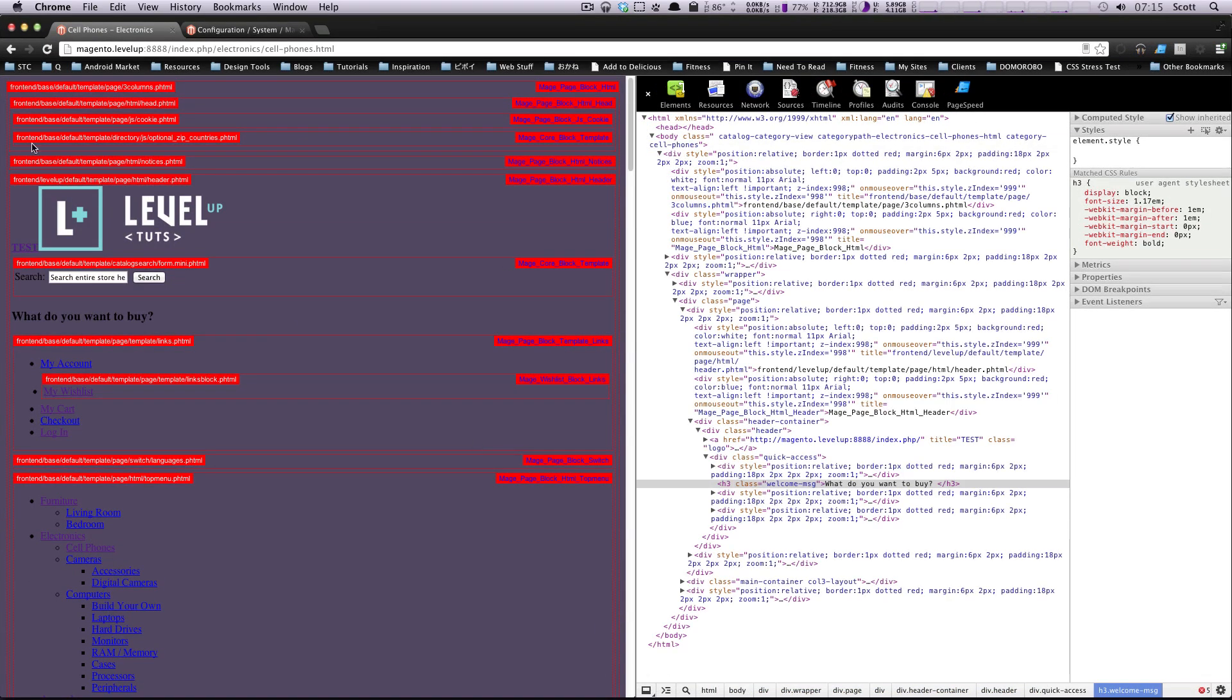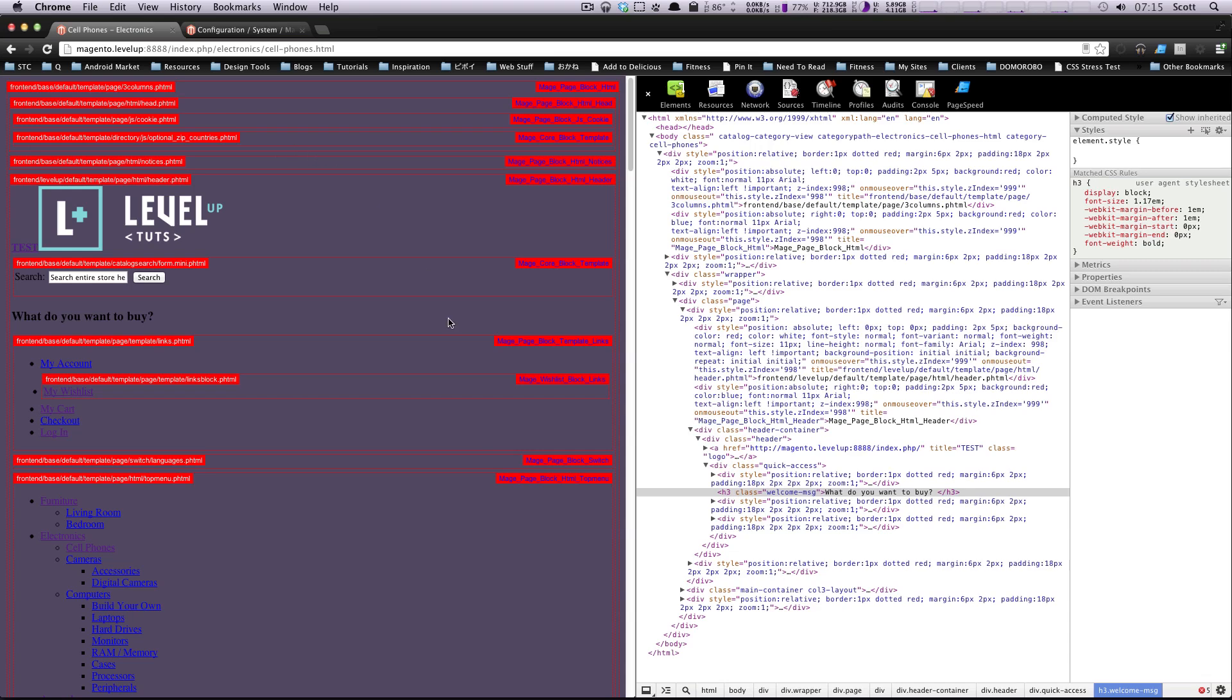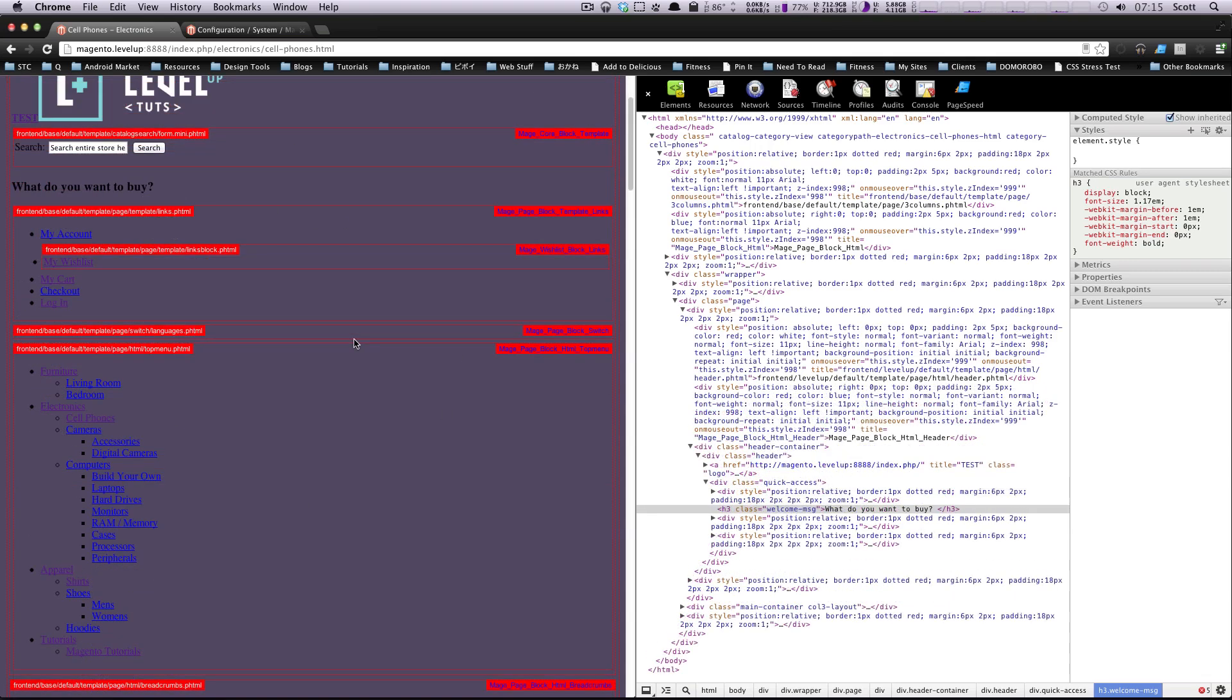Okay, well, this is how you can turn on these developer tools to help you understand how Magento outputs your pages. As always, if you have any questions, leave a comment in the video or hit us up at Twitter, LevelUpTuts. Let us know what you're thinking. And once again, this is Scott with LevelUpTuts and thanks for watching.